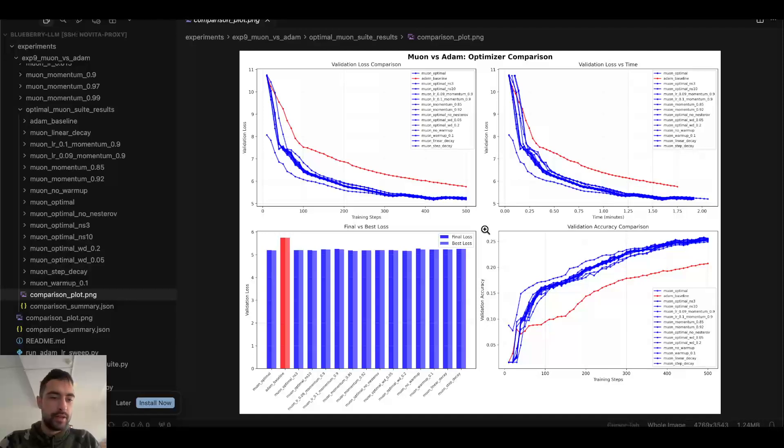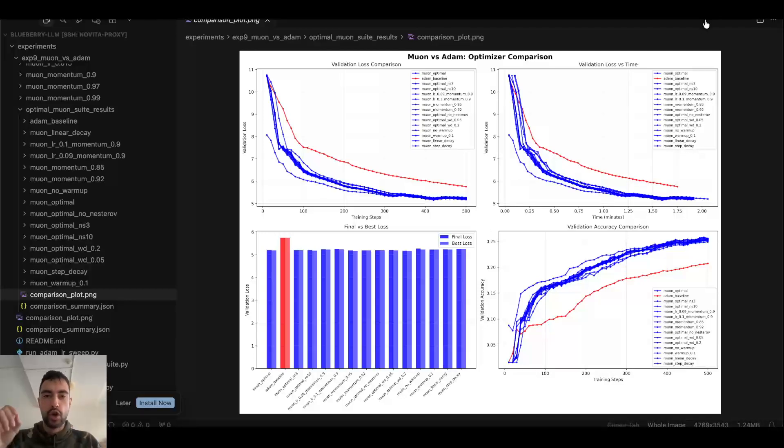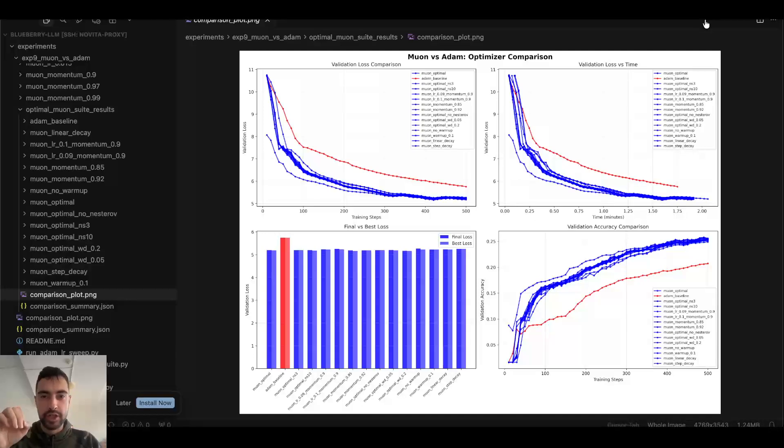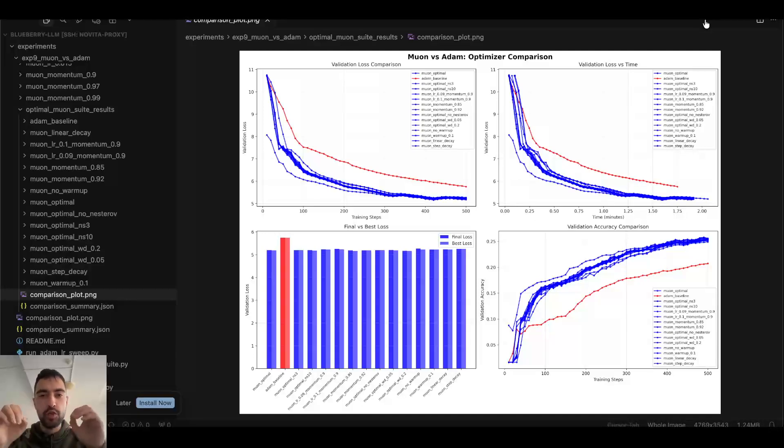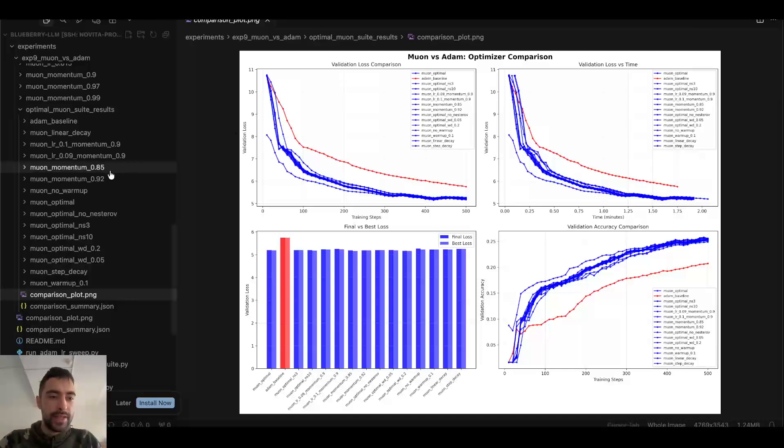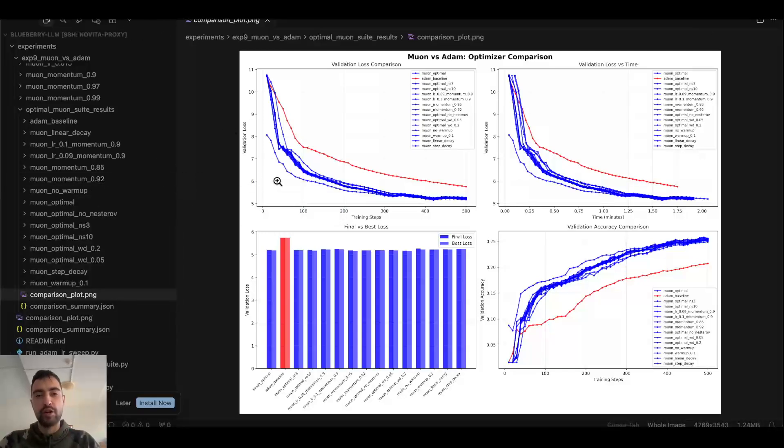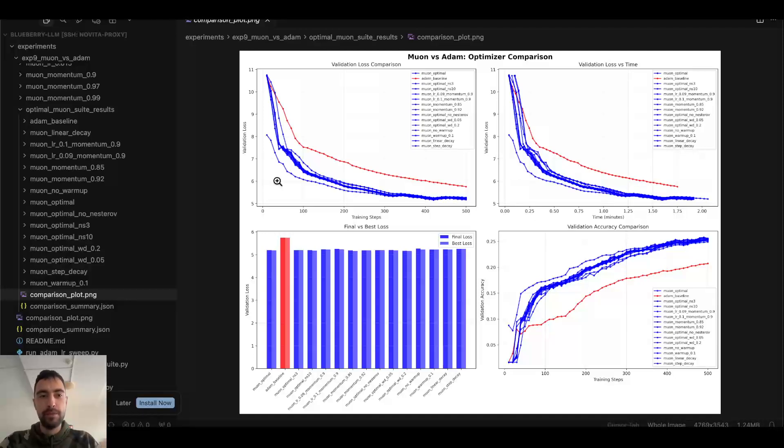And here we have optimizers. You must always do optimizer hyperparameter search with your large language models, neural networks, whatever it is. So in this case, I'm going to use Muon optimizer. Talk mainly about Muon optimizer because it is better than Adam W in most cases, maybe in all cases.